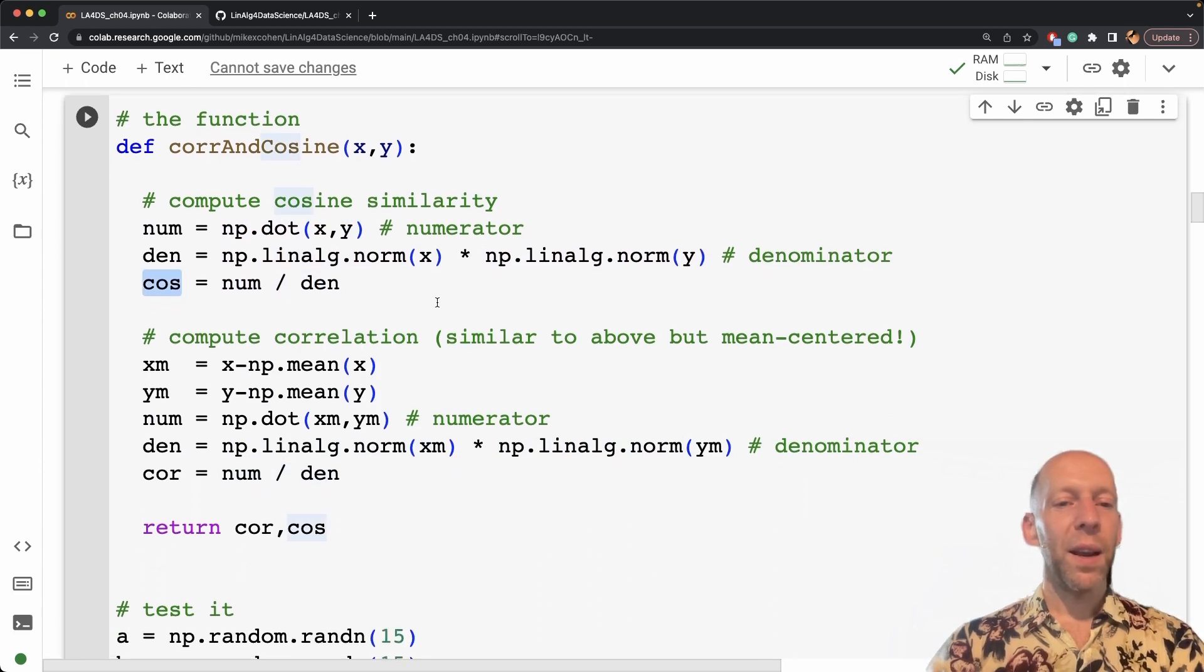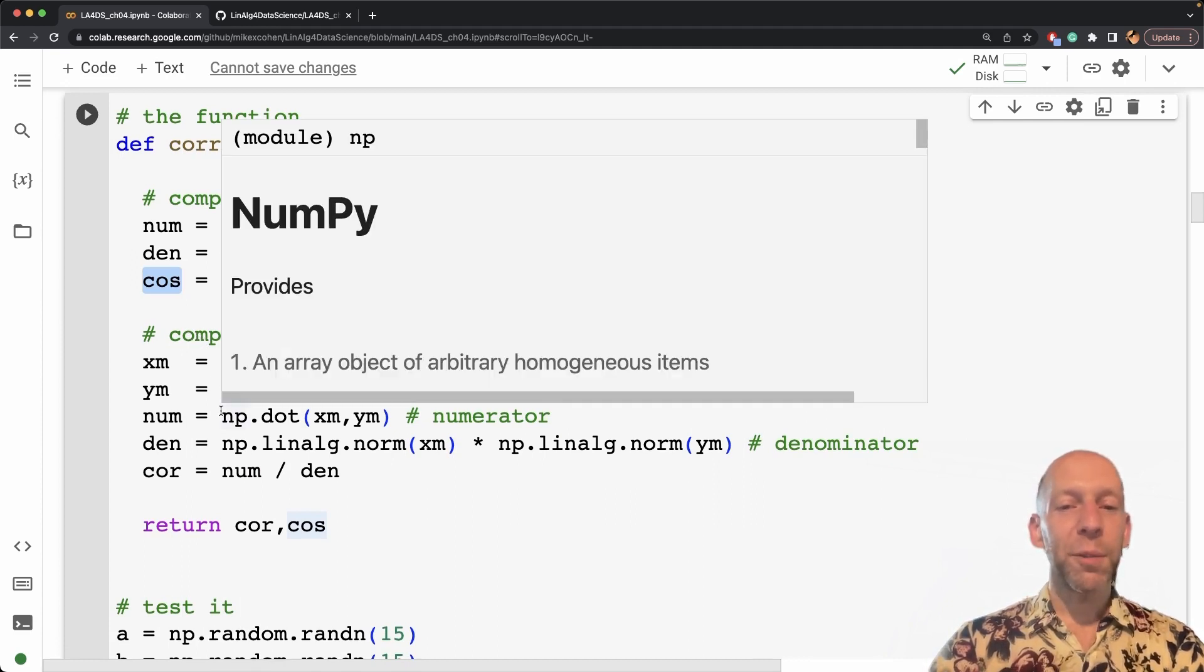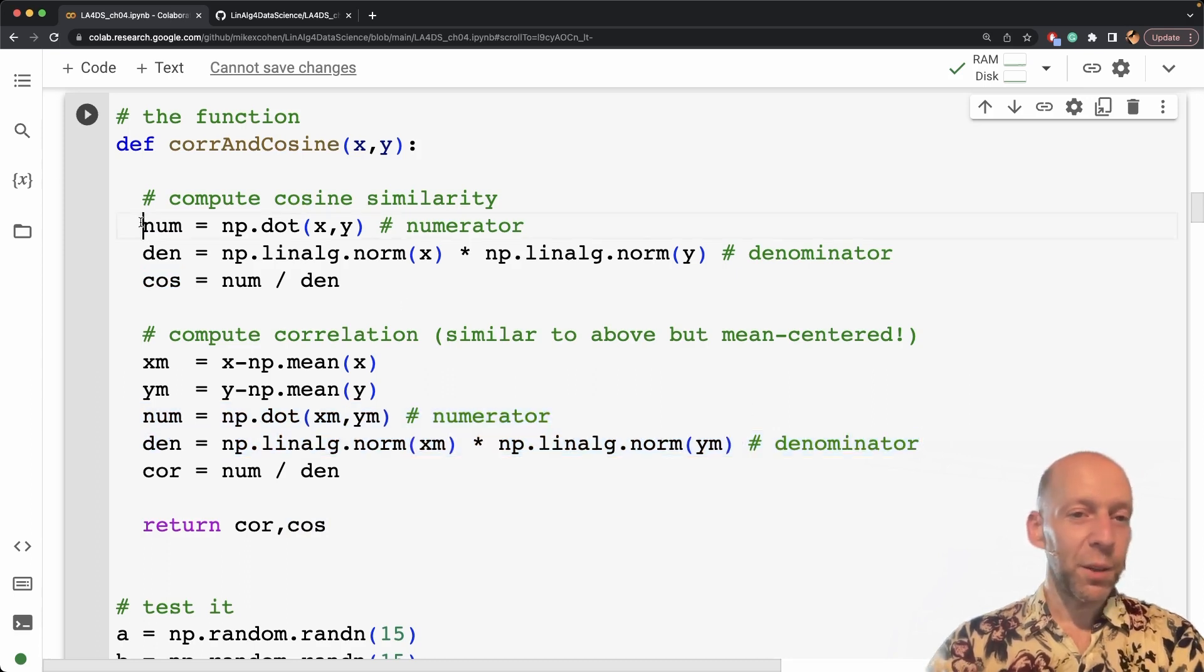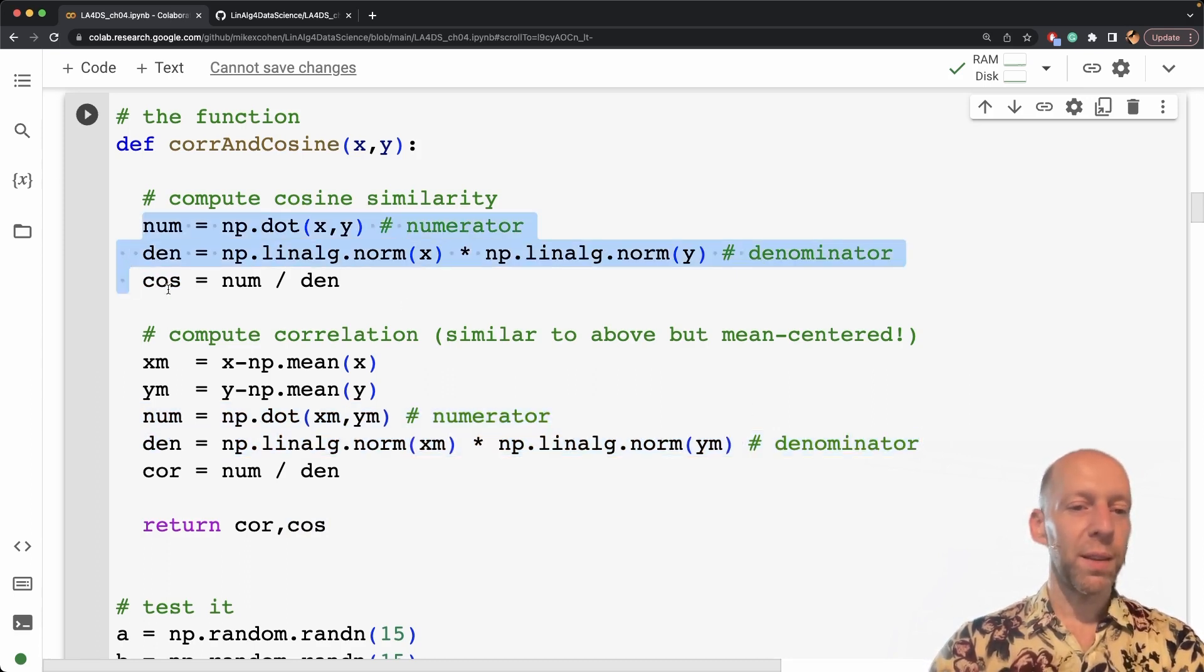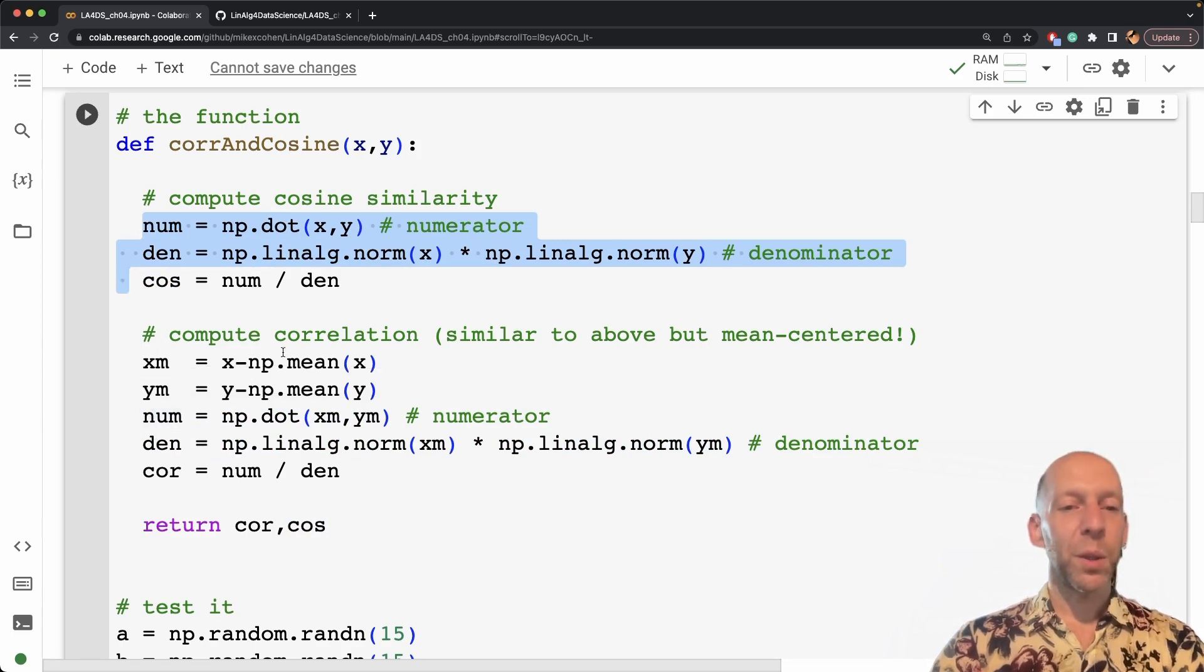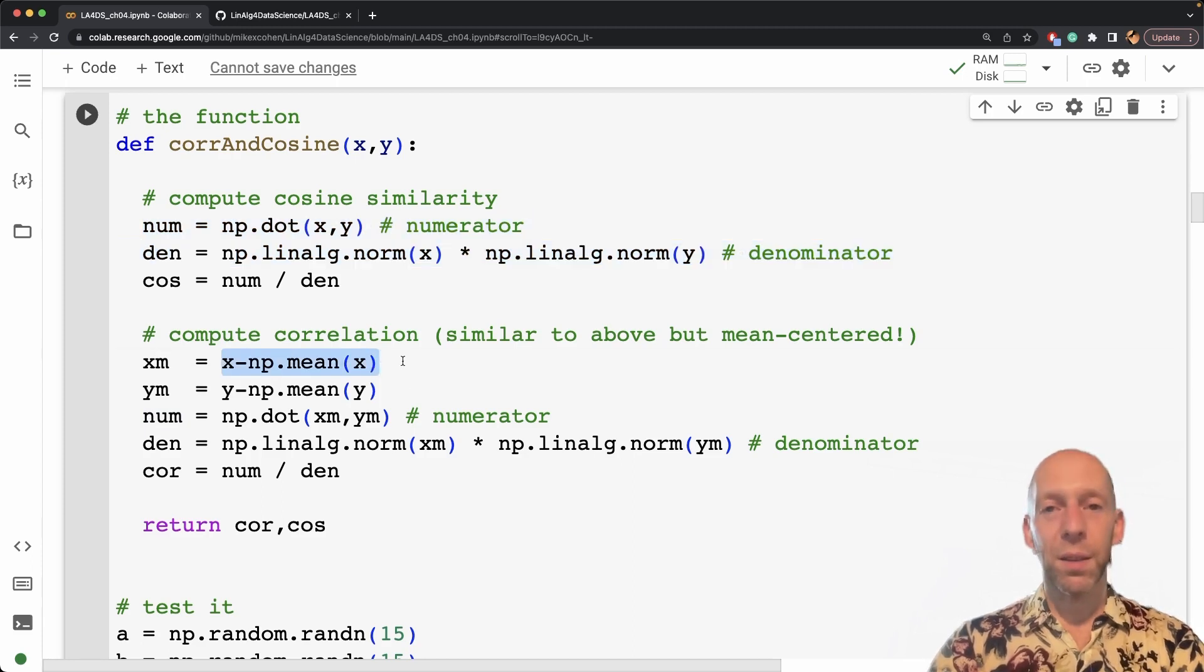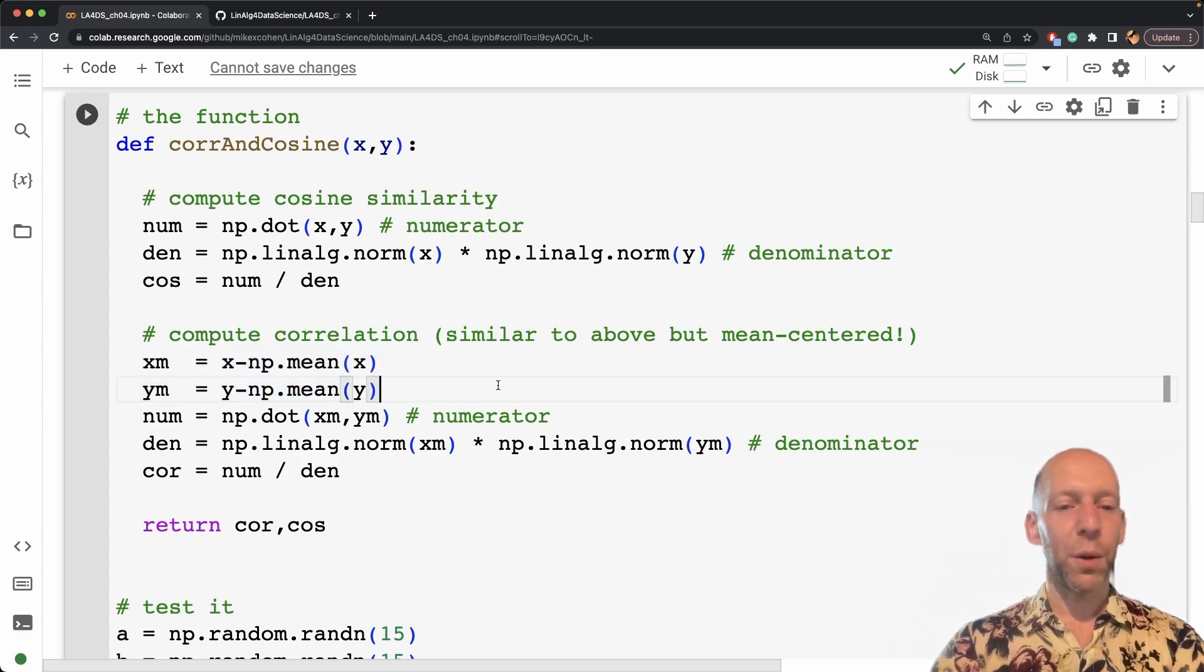And now you can see that the computation of the Pearson correlation coefficient is really similar. In fact, if you just look at these two lines, these two lines are identical to these two lines. So cosine similarity and correlation coefficient are very similar. The only difference is that with a correlation coefficient, you first mean center the variables. So you mean center the vectors, and that's why I have these two additional lines of code here.